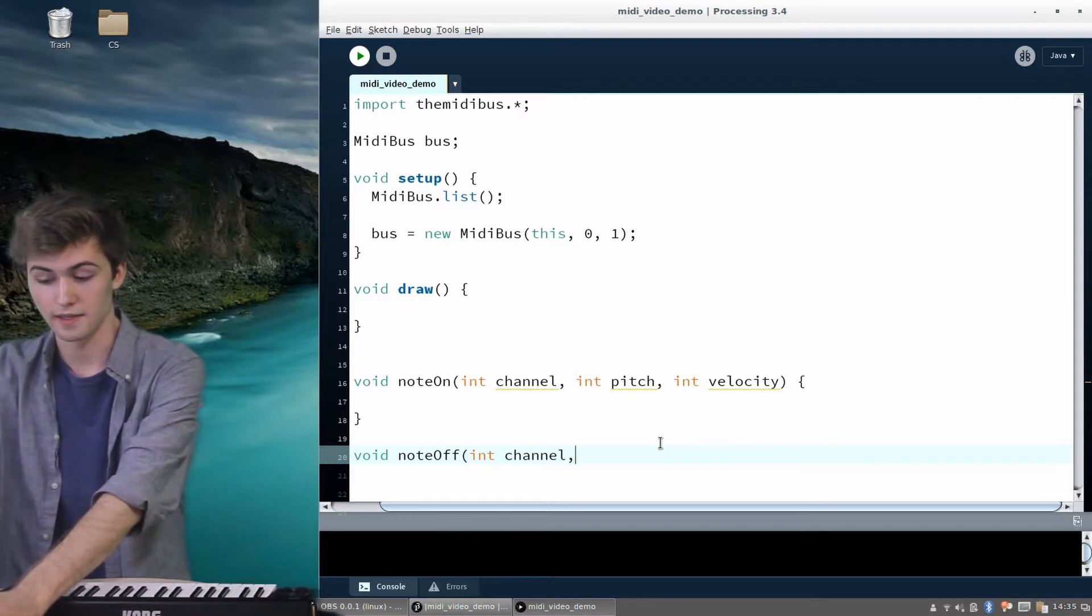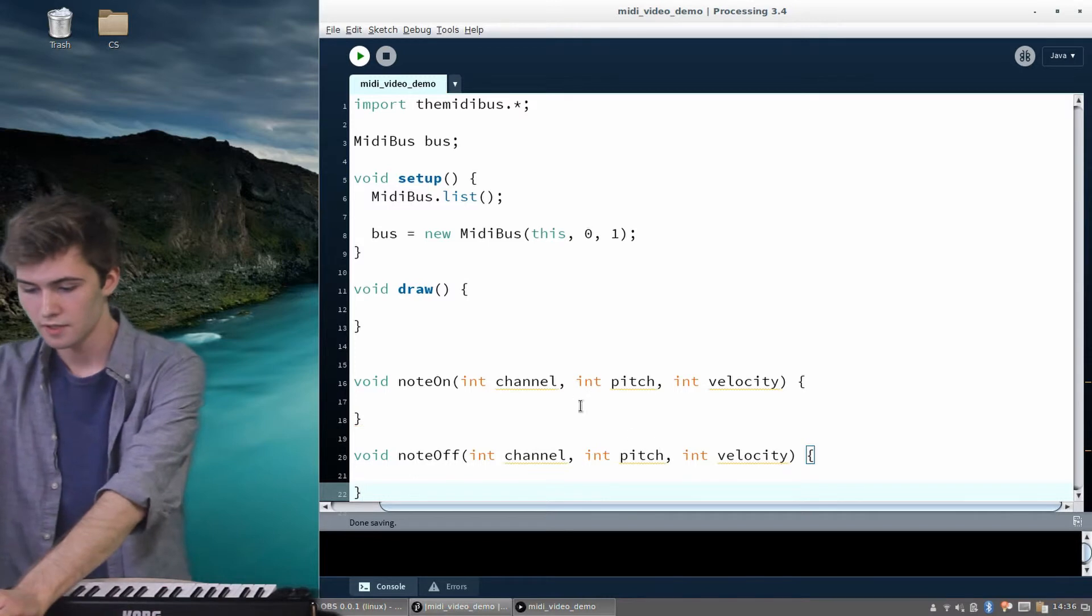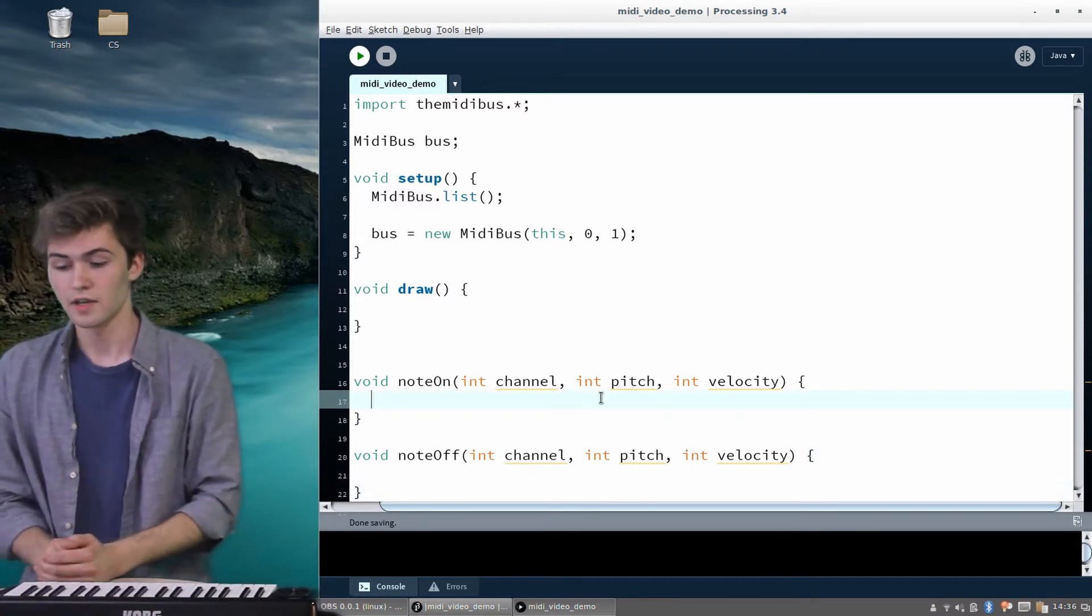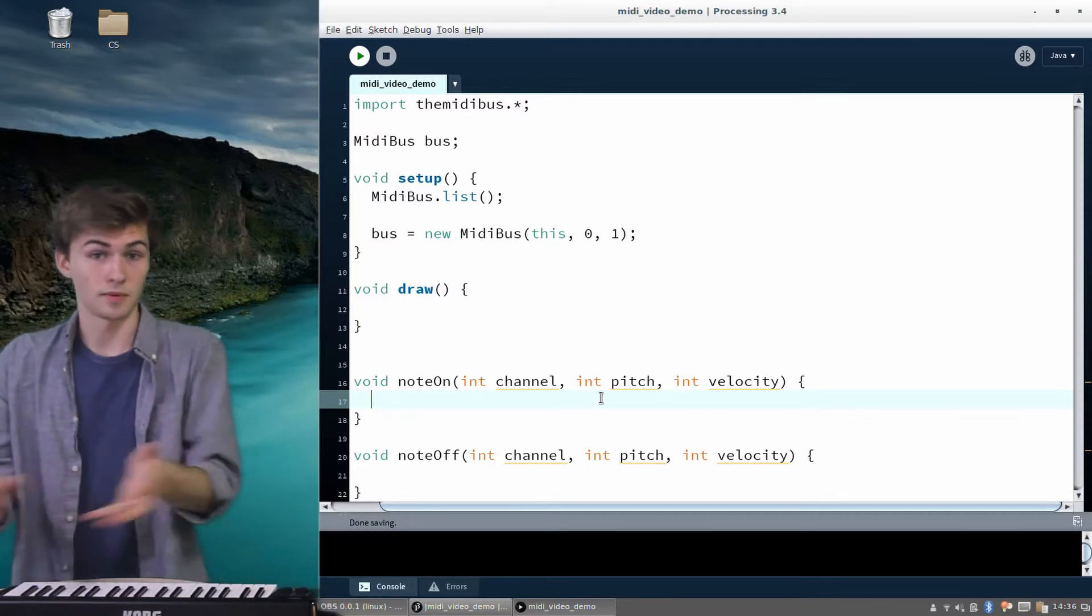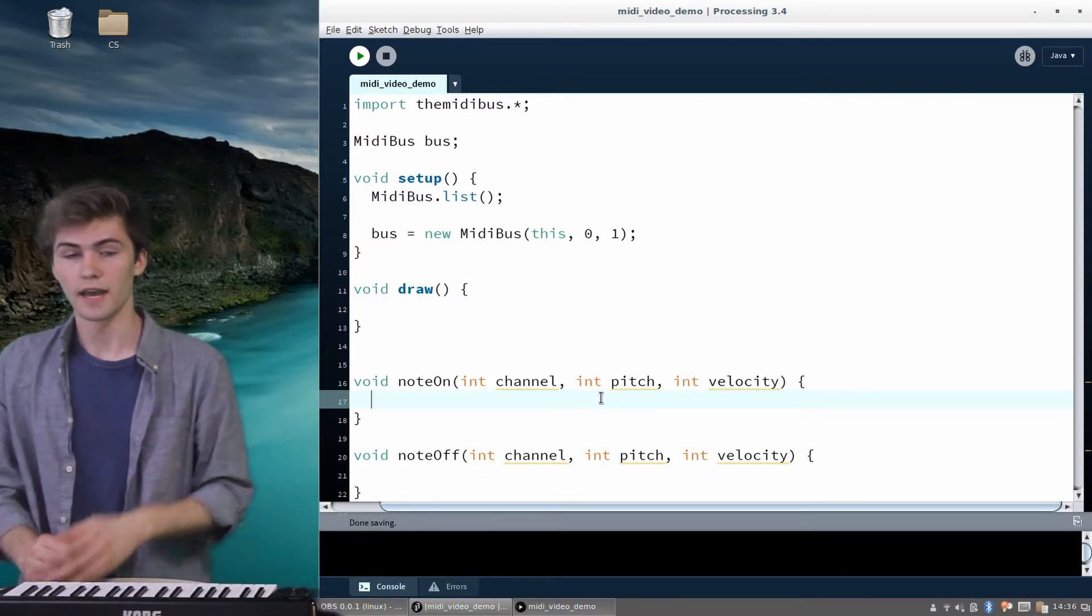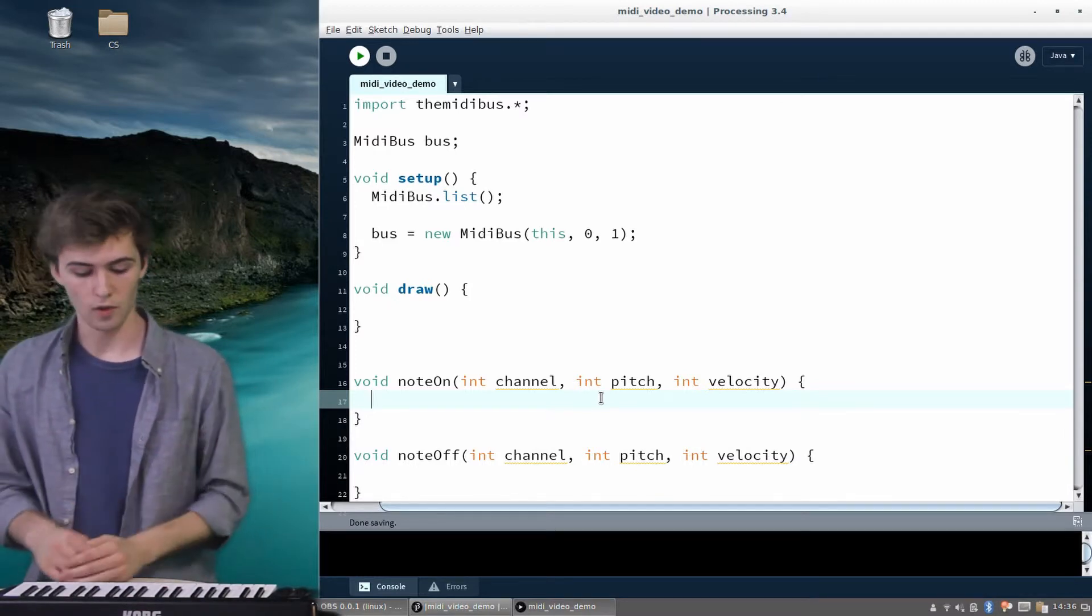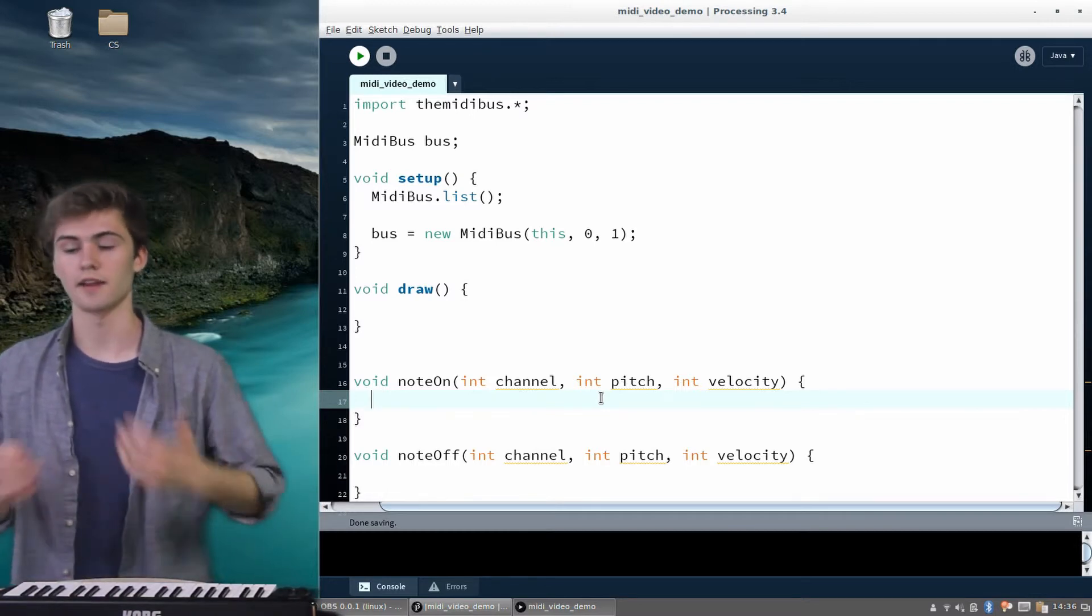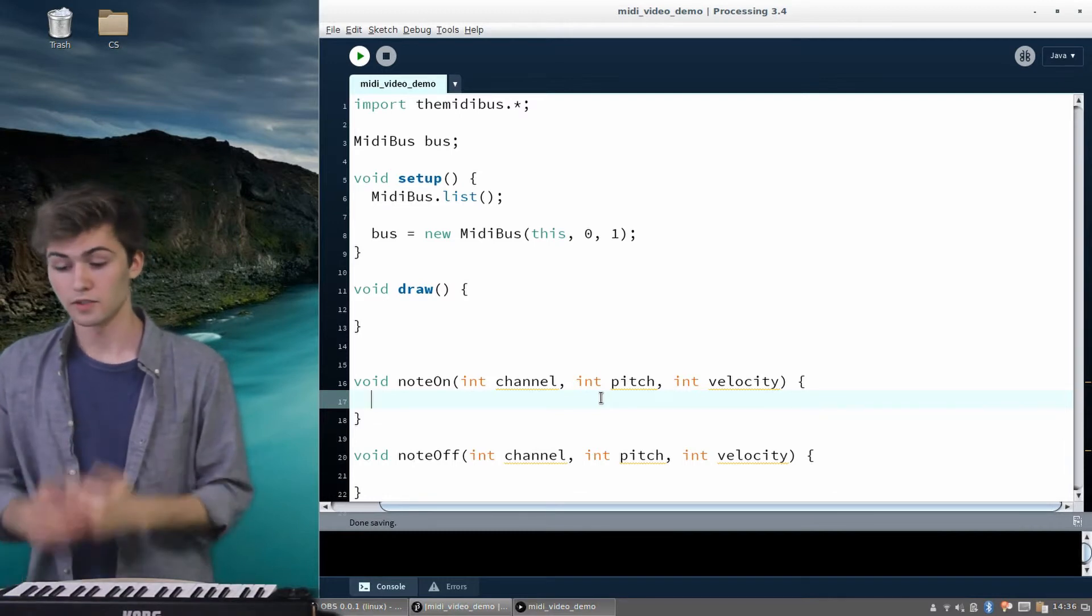And then there's another really important function called NoteOff. And this takes in the same arguments: channel, pitch, and velocity. So as you might have guessed or just figured out by looking at the names of these functions, NoteOn is called whenever a new message that says a note has been pressed has been sent from the MIDI device to the computer. And NoteOff is called whenever it signifies that a note has been released. So we could press a note and the device would tell our computer, hey, NoteOn. And this is the pitch and this is the velocity. And that's what we really care about.